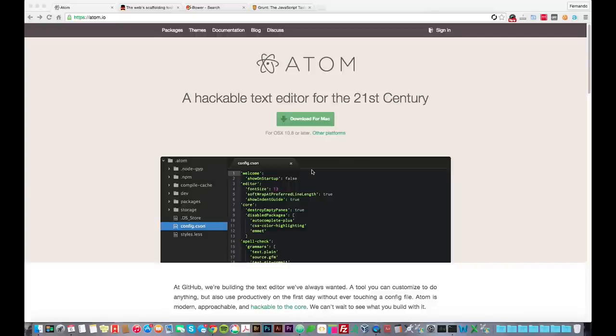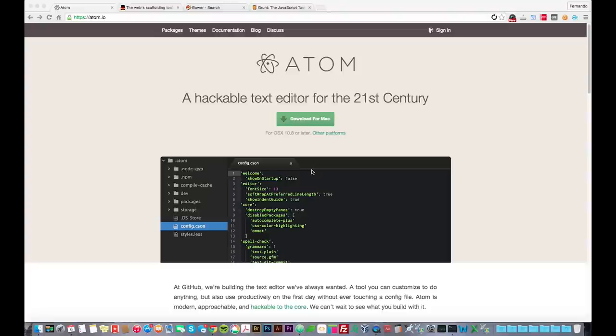Hi, my name is Fernando and I'm a web designer developer that uses Atom in conjunction with Yeoman, Bower and Grunt for development stack workflow. And this video is to kind of give you a glimpse into the benefits of that kind of workflow.